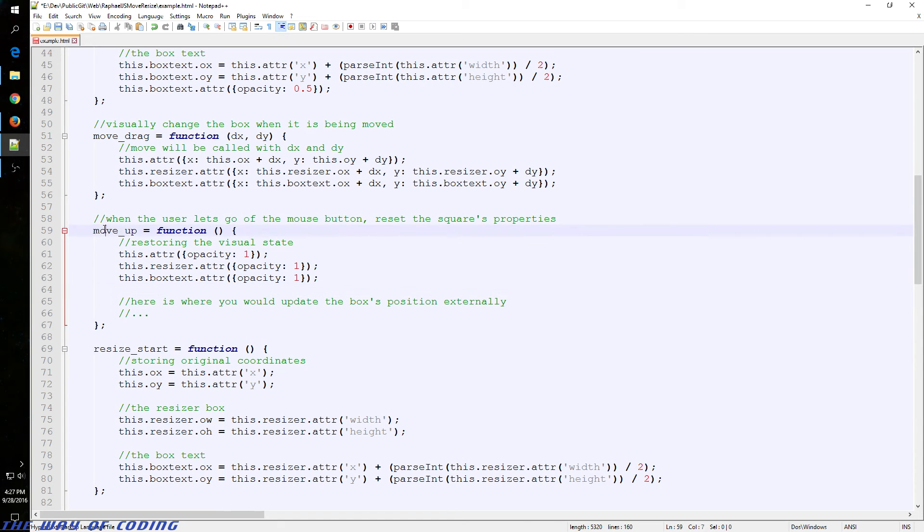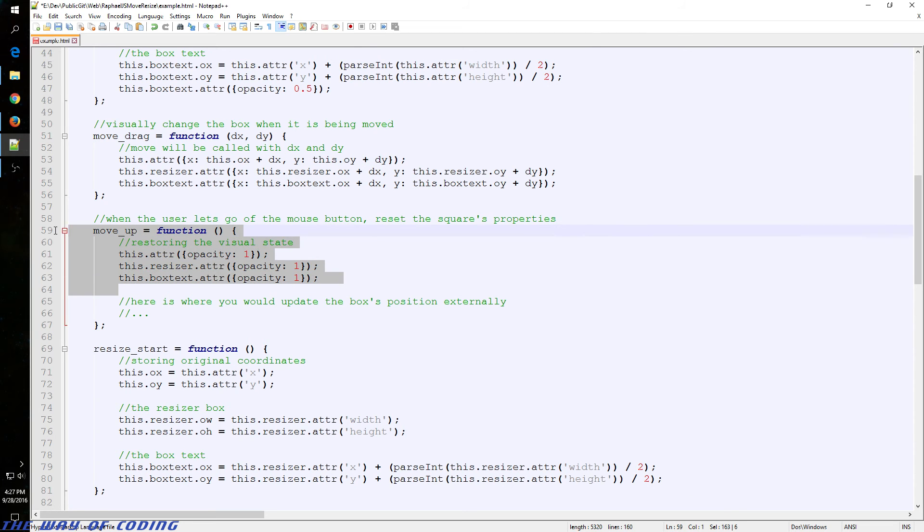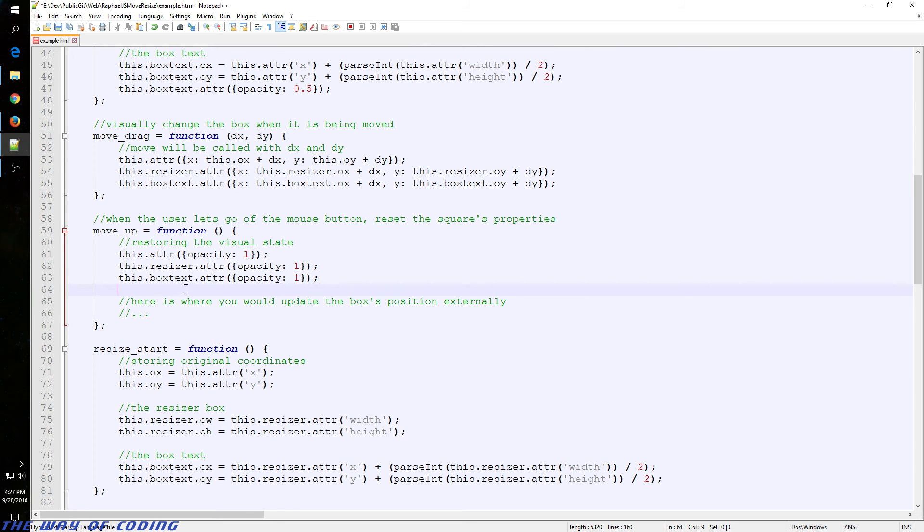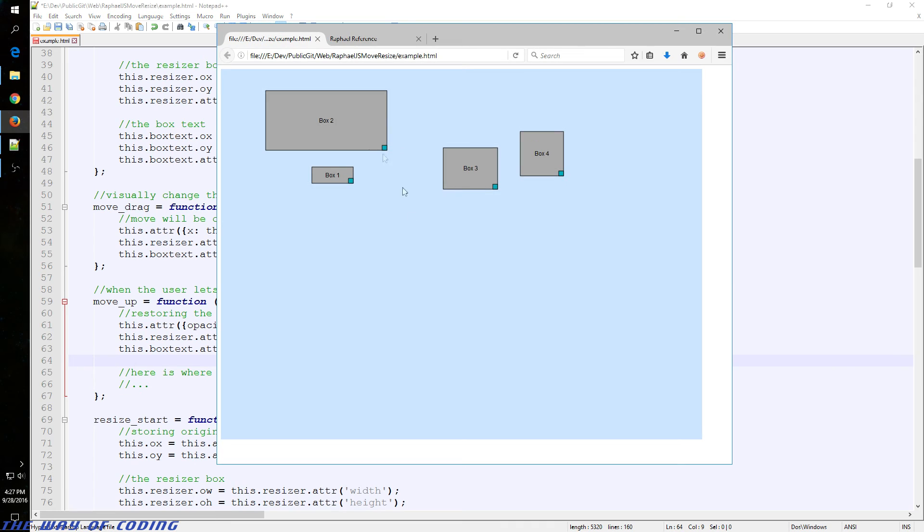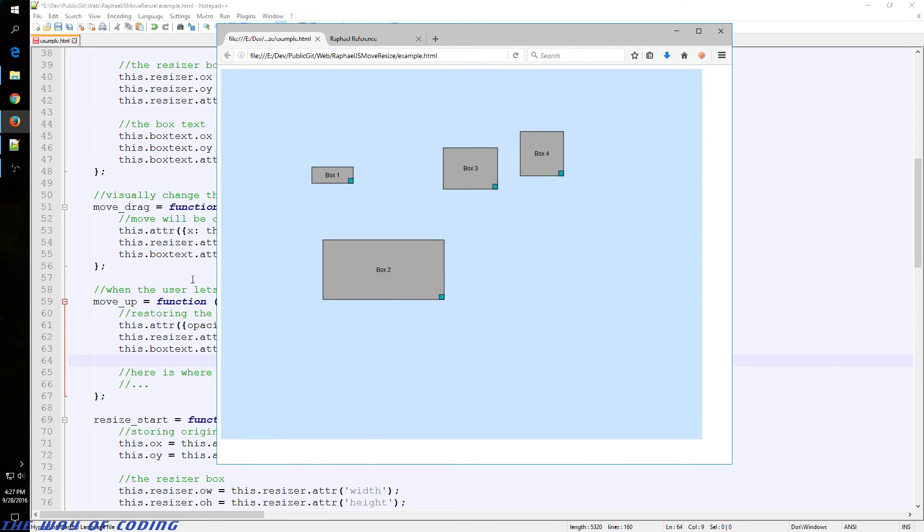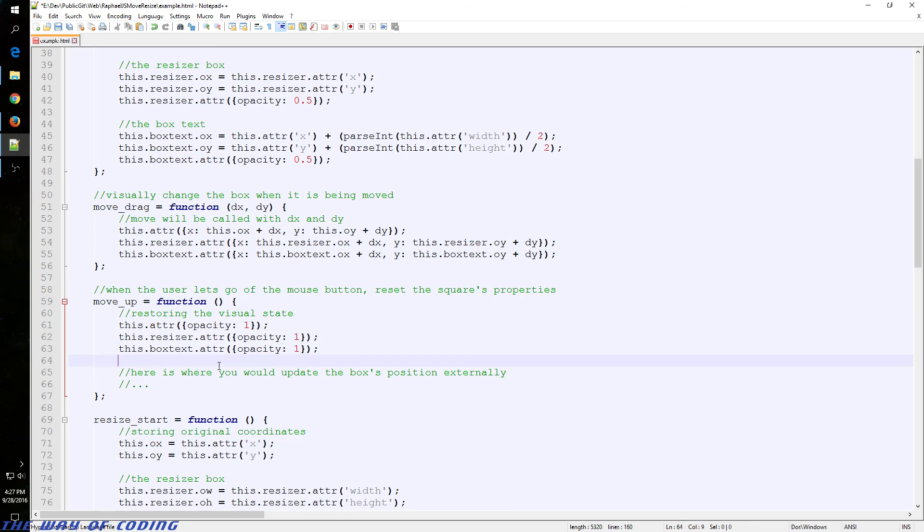And the move up function I just put in here for an example of what you could potentially do. Really, when, in this case, you might want to save the position the user moved to, and you would do that in the up function. Also, I should say, when you move a box and you let go, the opacity goes back to normal. Which is what happens right here. These three calls to the three different objects.